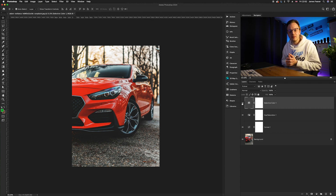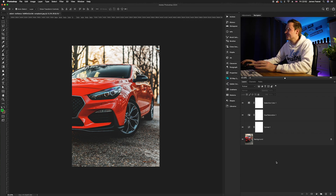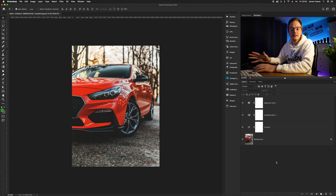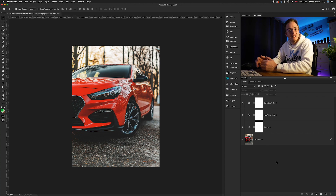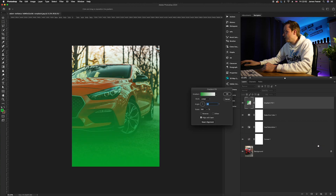Now let's create a vignette. We can do this easily by creating a gradient fill layer. Go to the adjustment layers icon and go all the way up to Gradient Fill, which is the second from the top.